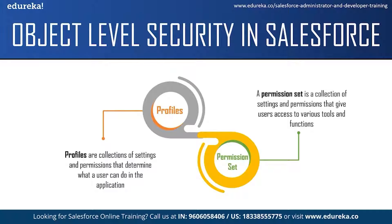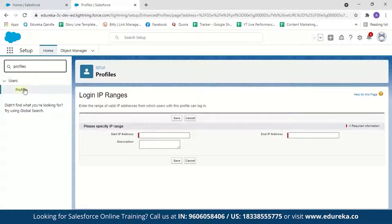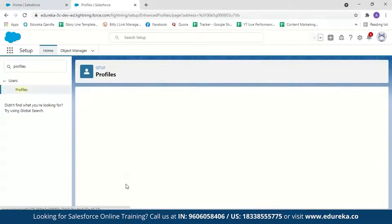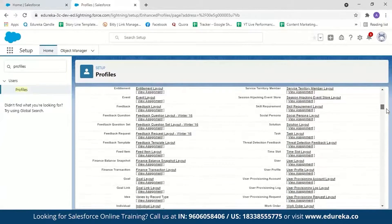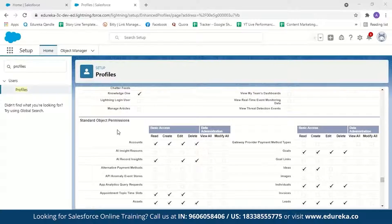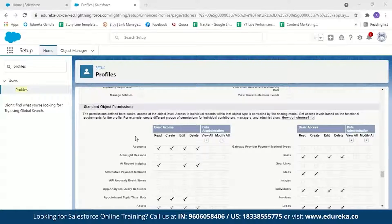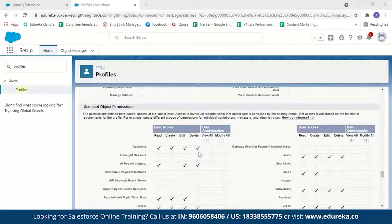In the Salesforce console, search for Profiles and select the profile you want to modify. Scroll down to find Standard Object Permissions. As a system admin, you can set what tasks a user profile can perform. For example, to give a user only read access to the Account object, uncheck Create, Edit, and Delete — and they won't be able to create, edit, or delete account records.